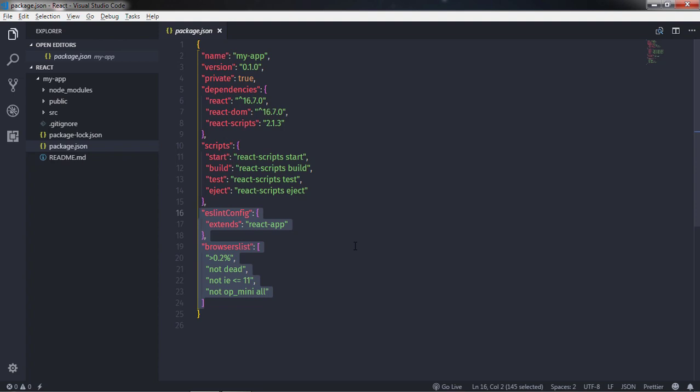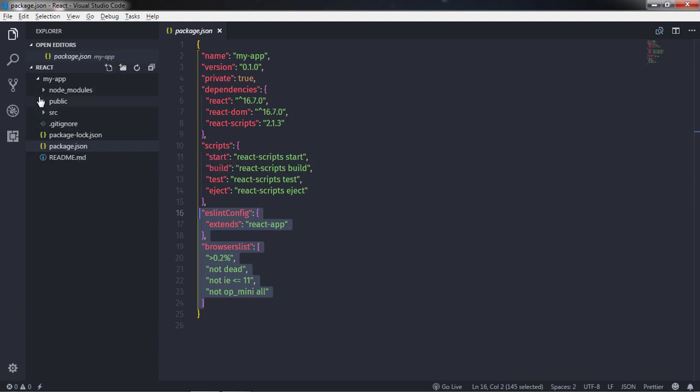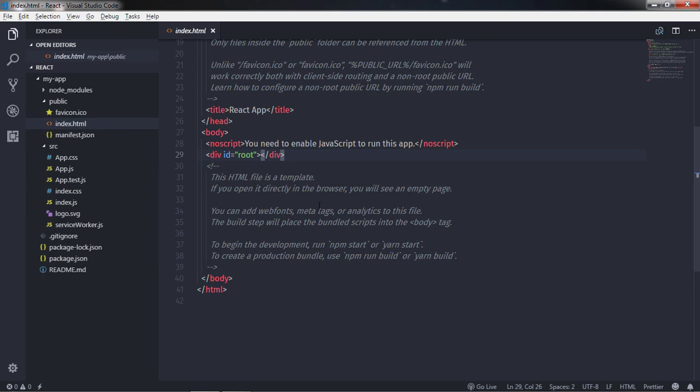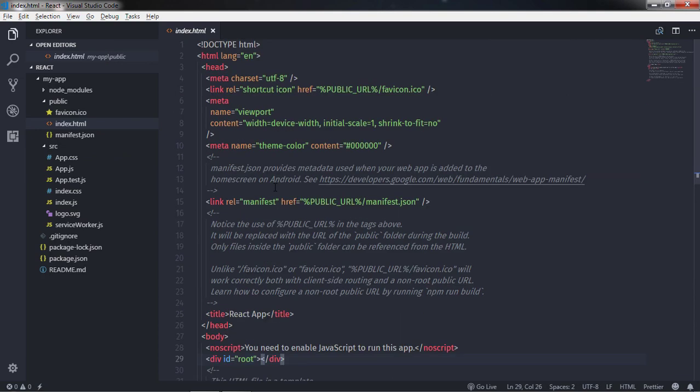I hope you understand the file structure of React application and what is the use of package.json file. That's it. If you have any questions you can ask me in the comments. Answering the questions specified in the comments will definitely help you to improve your knowledge. That is all for now. We will see you in the next lecture.